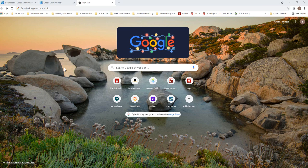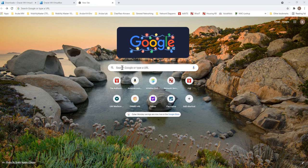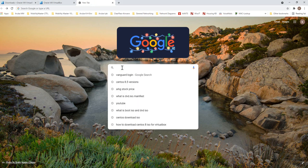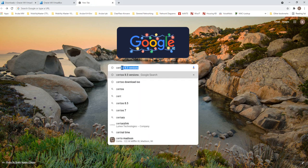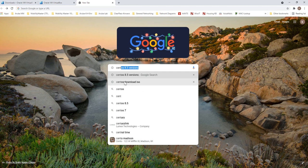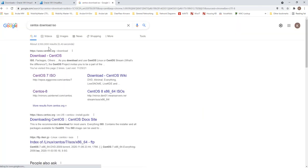Hey guys, in this video I'm going to show you how to download CentOS 8.5, that's the latest version. So open up your browser and type in centos download iOS.